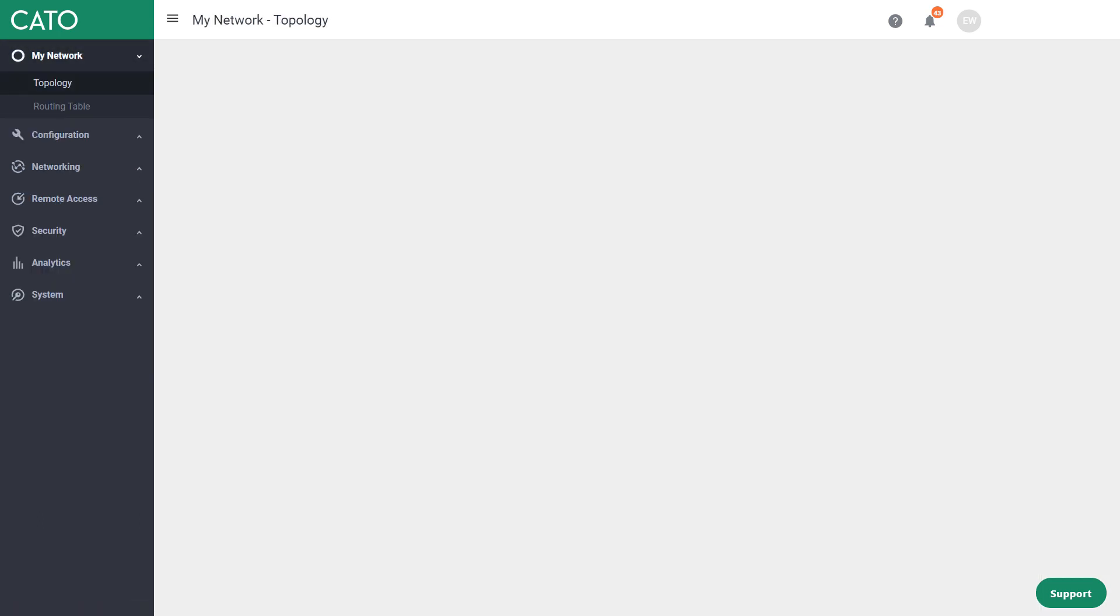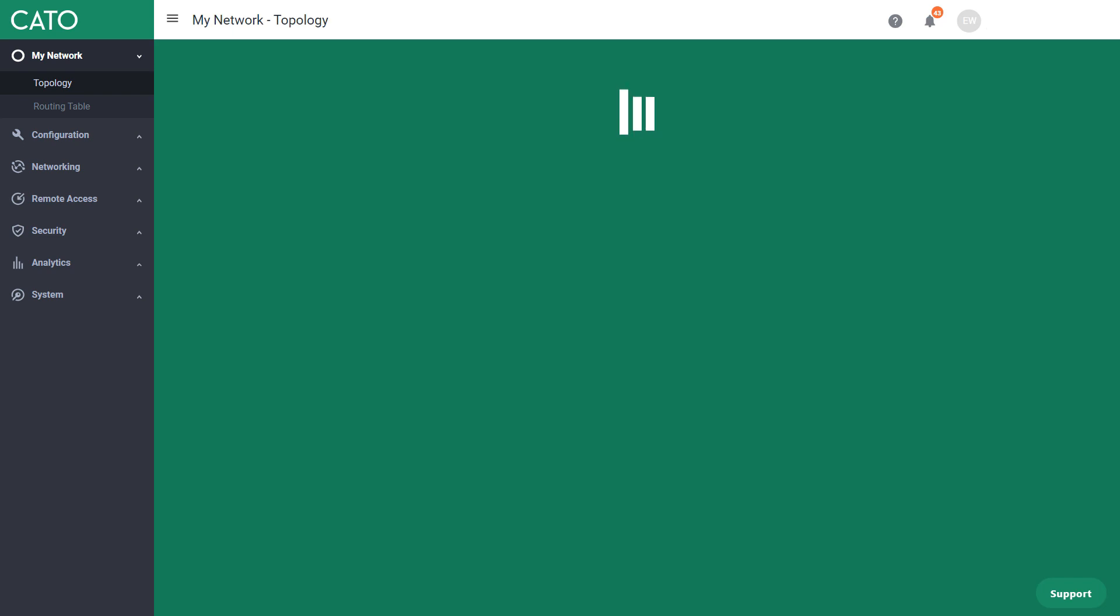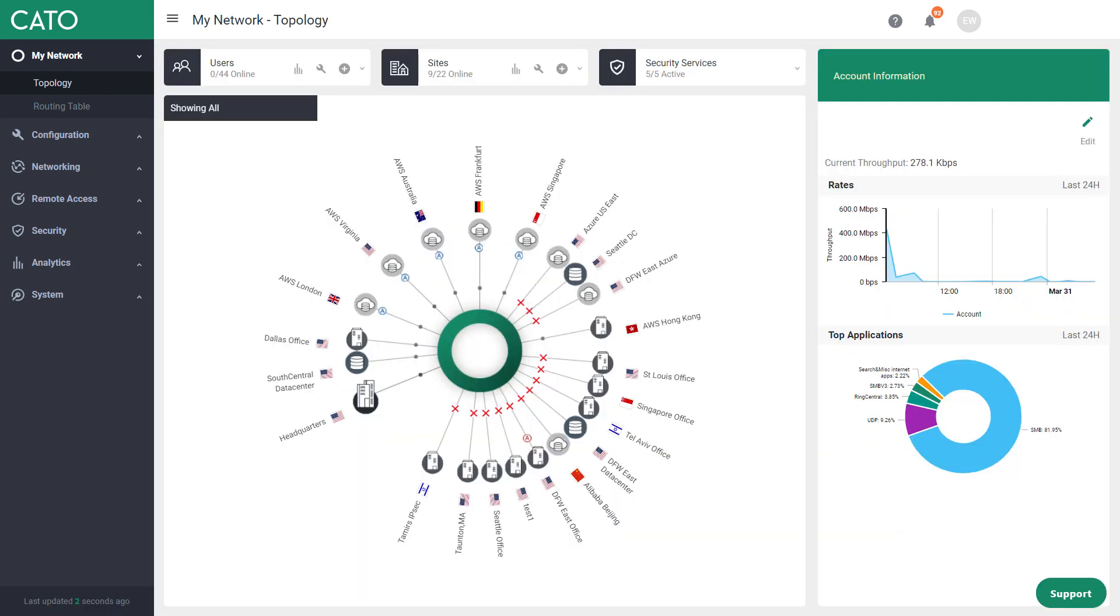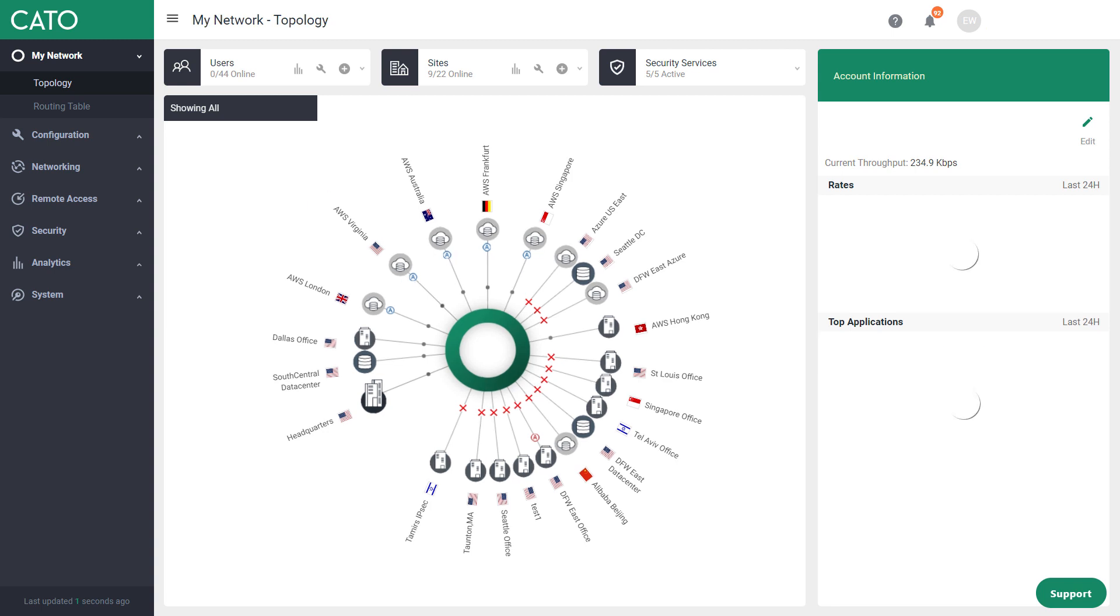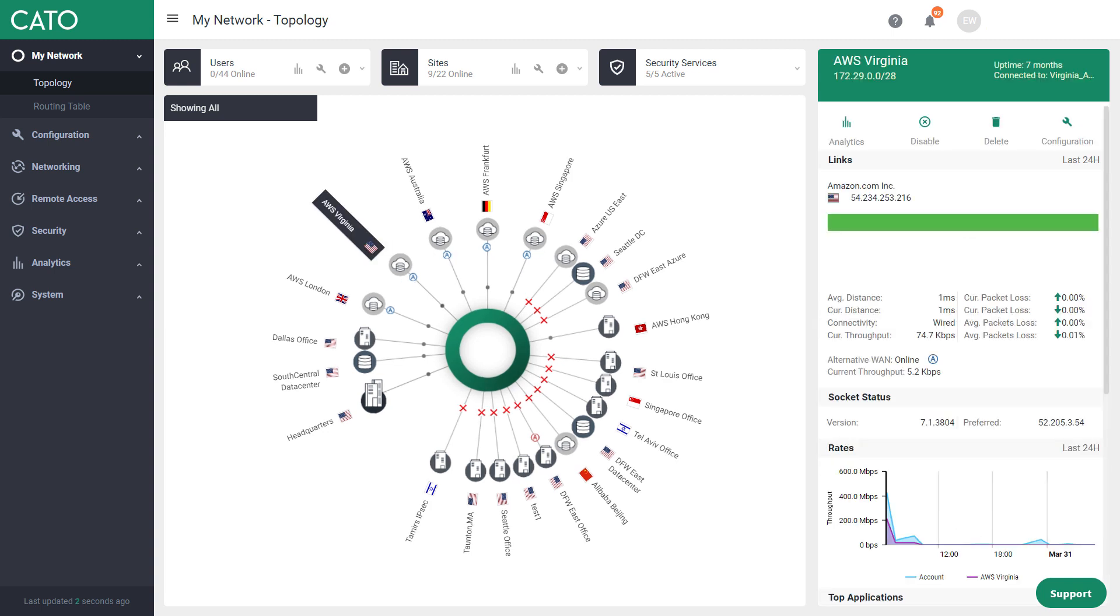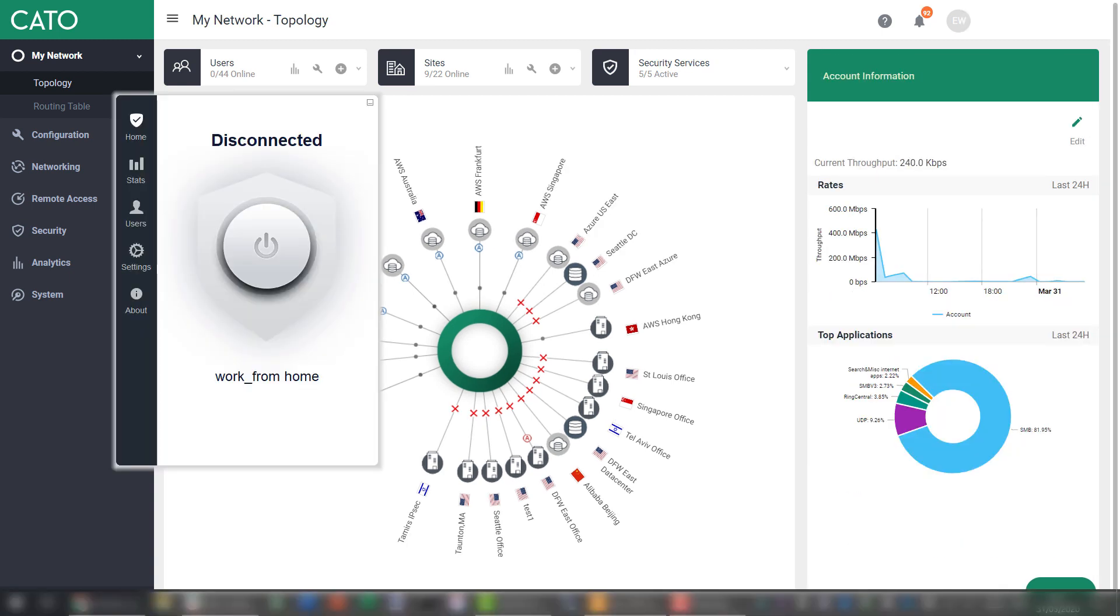So the next cool thing I'm going to show is the power of our built-in WAN optimization. To do this, I'm going to do a file transfer between my laptop here in Tel Aviv and a Windows server that is hosted in AWS US East. So before I start, I'm going to reconnect my client. There we go.